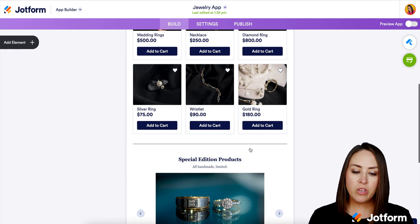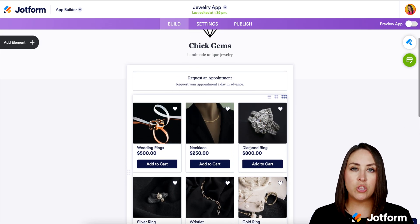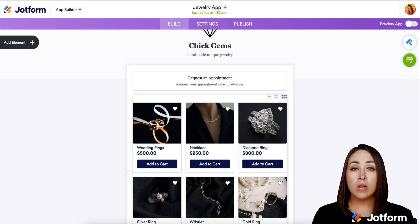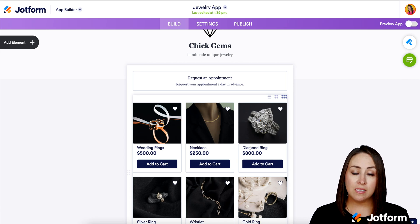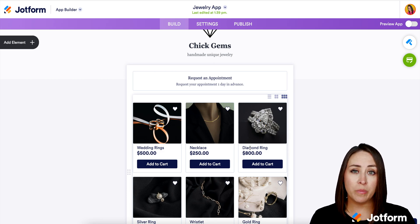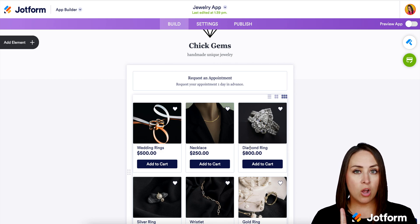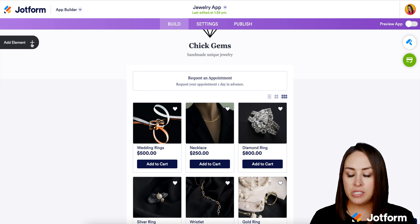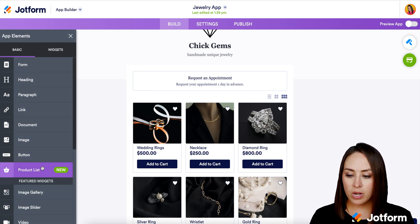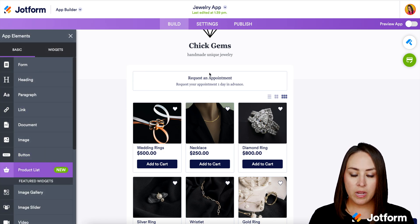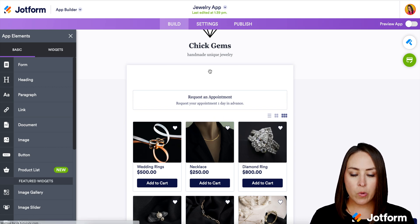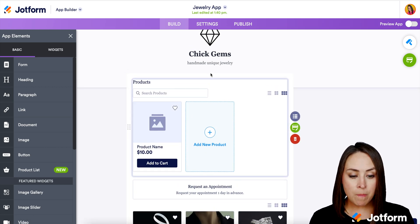The really great thing about the product list is that you can have multiple product lists. So let's say you have a product list for just rings, just necklaces, or just bracelets. And if you offer services along with your jewelry business, you can also have a product list for services. I'm going to go ahead and on the left-hand side, choose to add an element — we can see product list right down here. We can click and drag it exactly where we want it. I'm going to put mine at the very top.